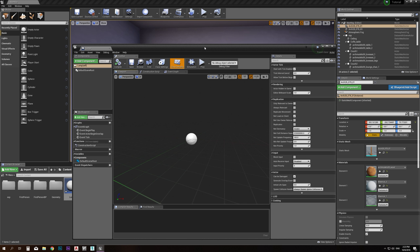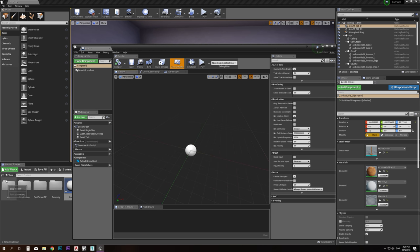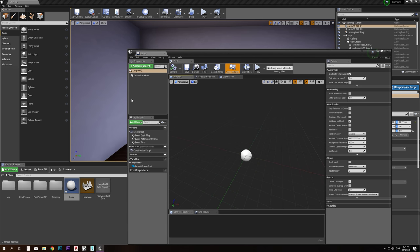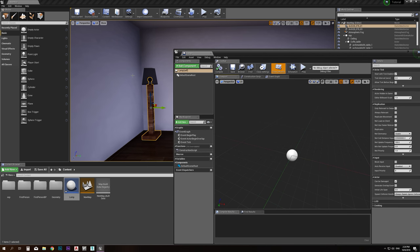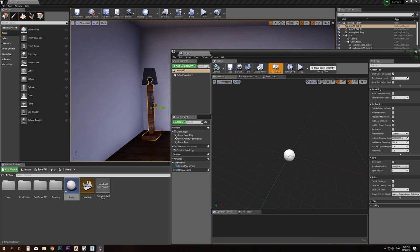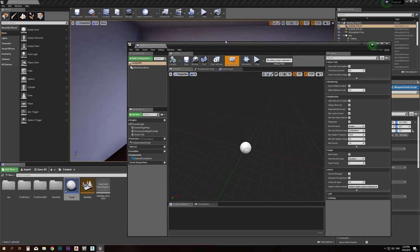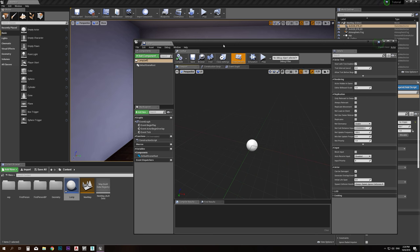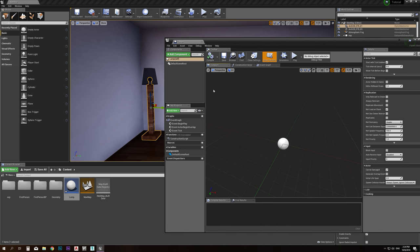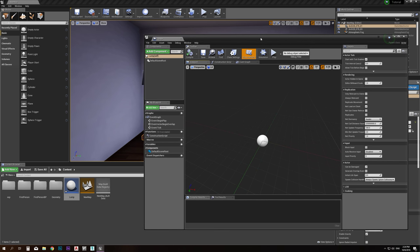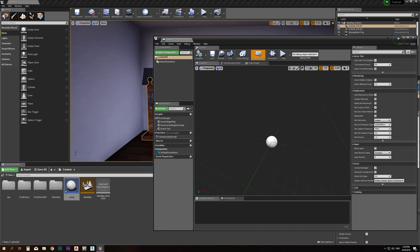Let's double-click the lamp actor to go into this actor's world — this is where the actor lives. I need to import the lamp mesh inside, do all the coding inside of this actor, and then just drop it in the scene and it will work. To import the lamp, I need to find the mesh that makes up this lamp.